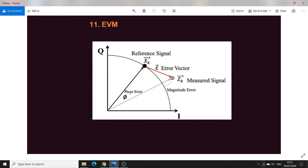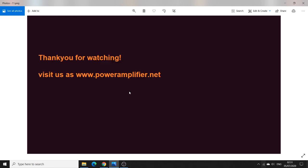That concludes this tutorial. Thank you for watching. Please visit our website at www.poweramplifier.net, don't forget to subscribe to the channel, and like this video. Thank you very much.